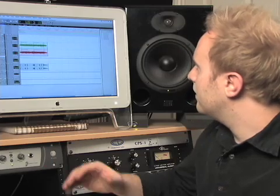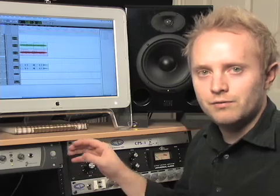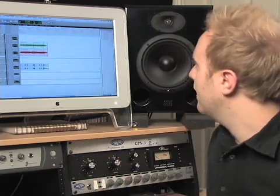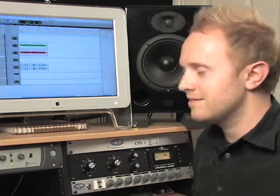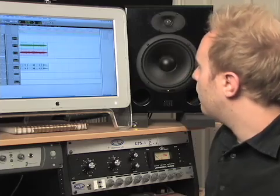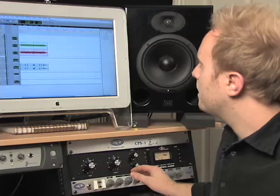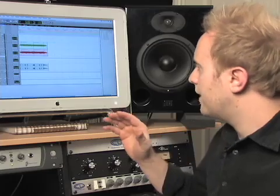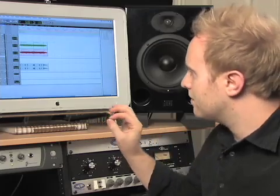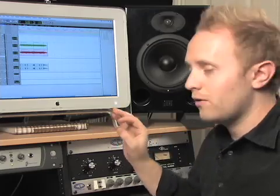So let's say you've got your session rocking, you've done your mix, you've overdubbed everything and you've got it sounding how you want it to sound. What you want to do next — this is just a good habit to get into, it isn't necessarily something you have to do.